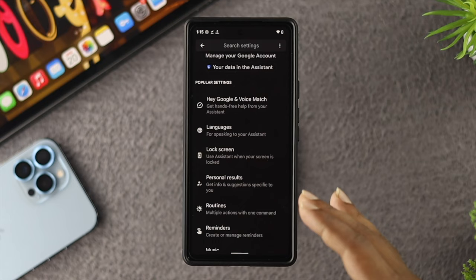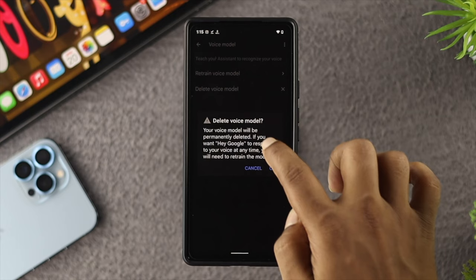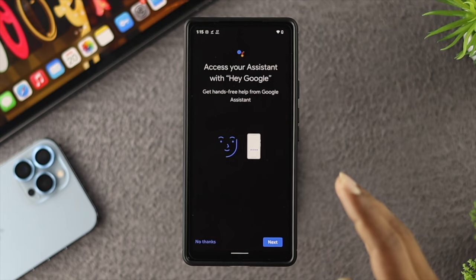Now get back and choose Hey Google and Voice Match. If you see your voice has already been set up, then tap on Delete Voice Model, tap OK, and then enable Hey Google from there one more time. You need to set up your Google Assistant one more time to solve your problem.